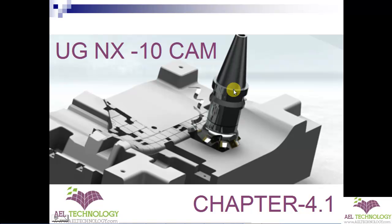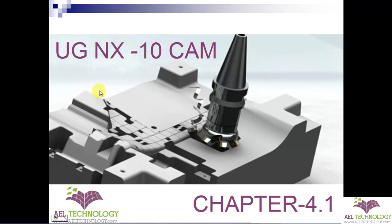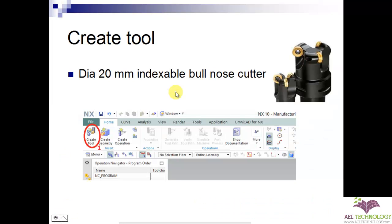In this chapter, we will be dealing with how to create a tool. We are going to build a 20mm indexable bull nose cutter and I will show you how to do it.